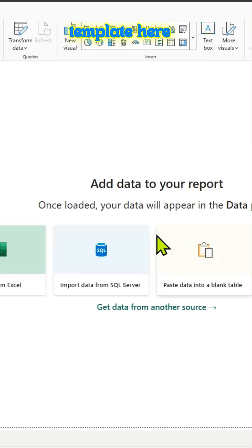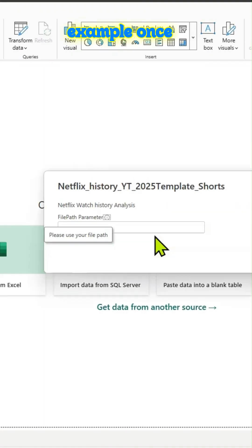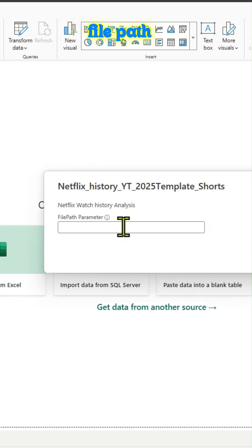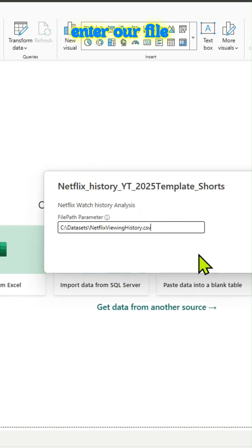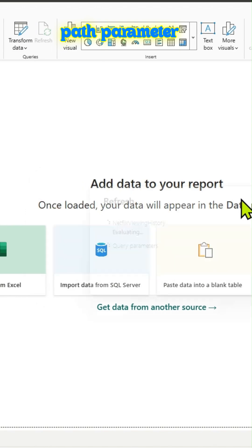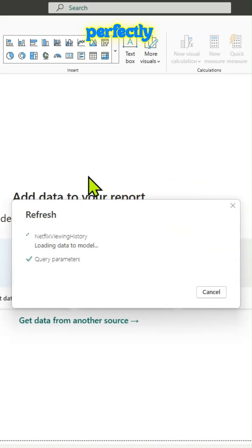So that way you have your template here and user is prompted. For example, once it's there, the file path parameter. So let us test it out. Let us enter our file path parameter and it is working perfectly.